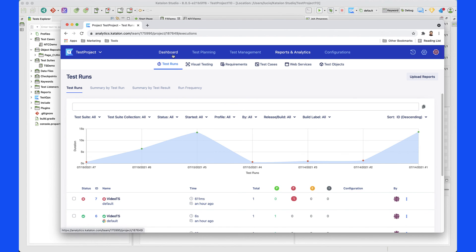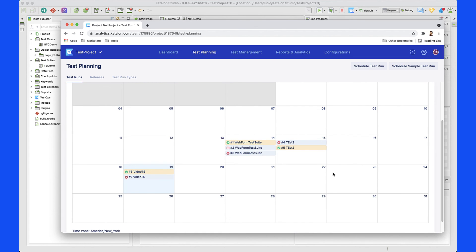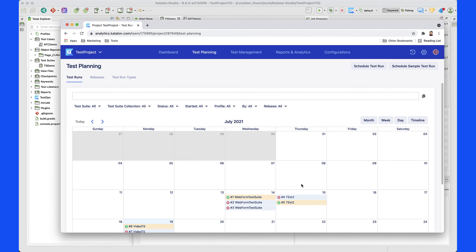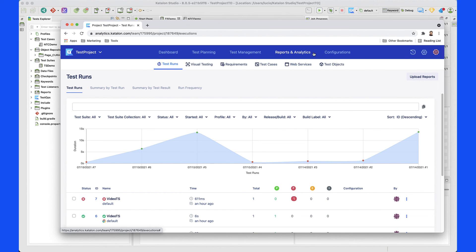Another great thing is that not only can you go to the dashboard and see all these insights to take swift action, but you can also do test planning. You can plan all the tests you want prior to your release and make sure everything is running smoothly in your pipeline. You can also manage your tests, visit the Reports and Analytics section, and navigate to Configurations to see how you can integrate TestOps with the rest of your environment.